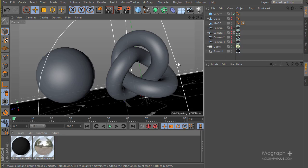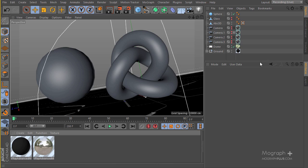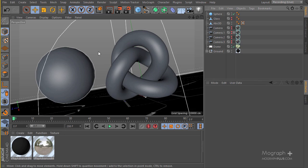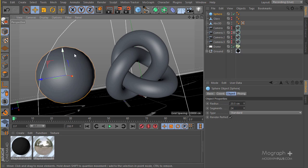Let's go ahead and talk about the V-Ray Override material. This material is the coolest material ever — really one of the most powerful materials I've ever seen. It's capable of doing some amazing stuff. Let's see what exactly the V-Ray Override material does. Here we have this scene.